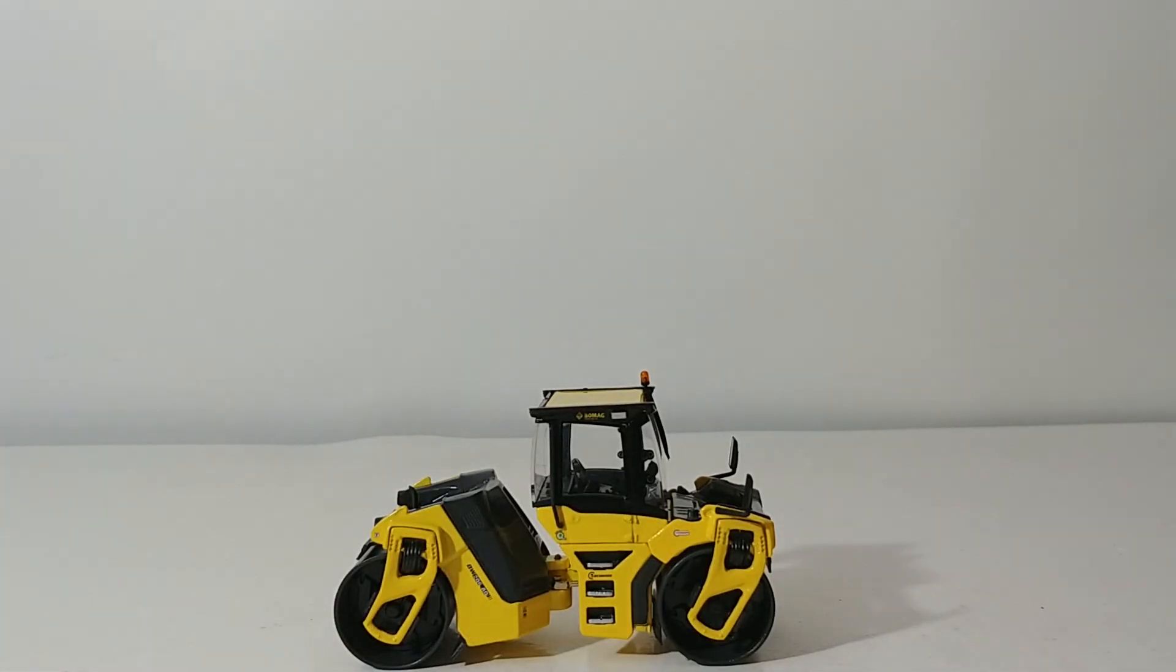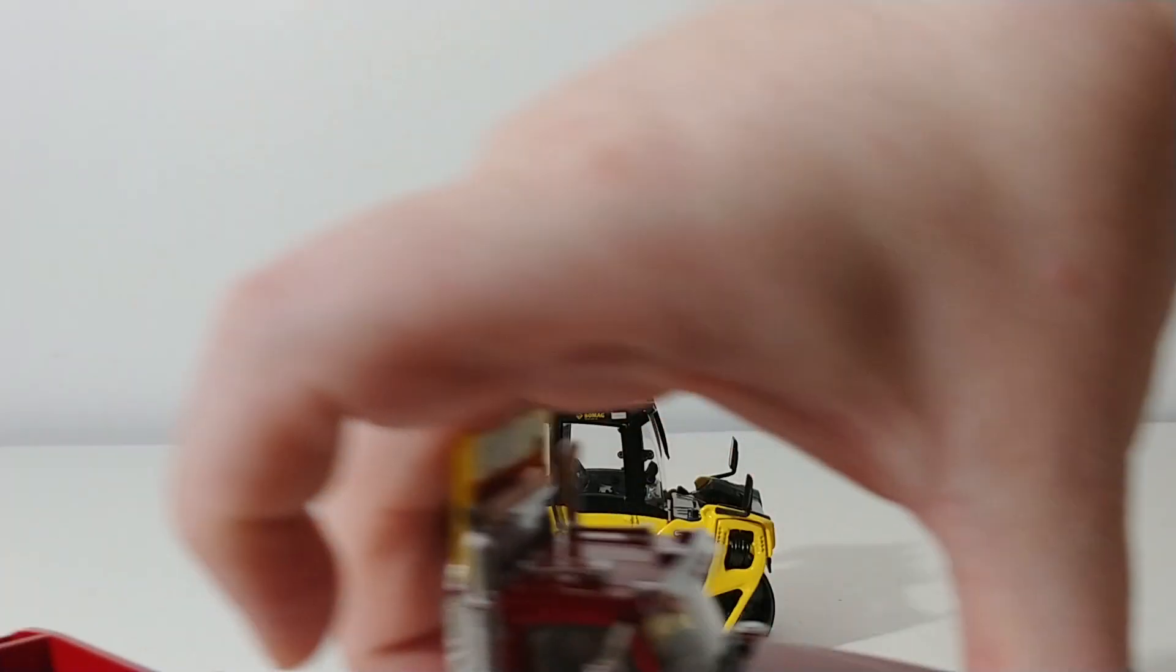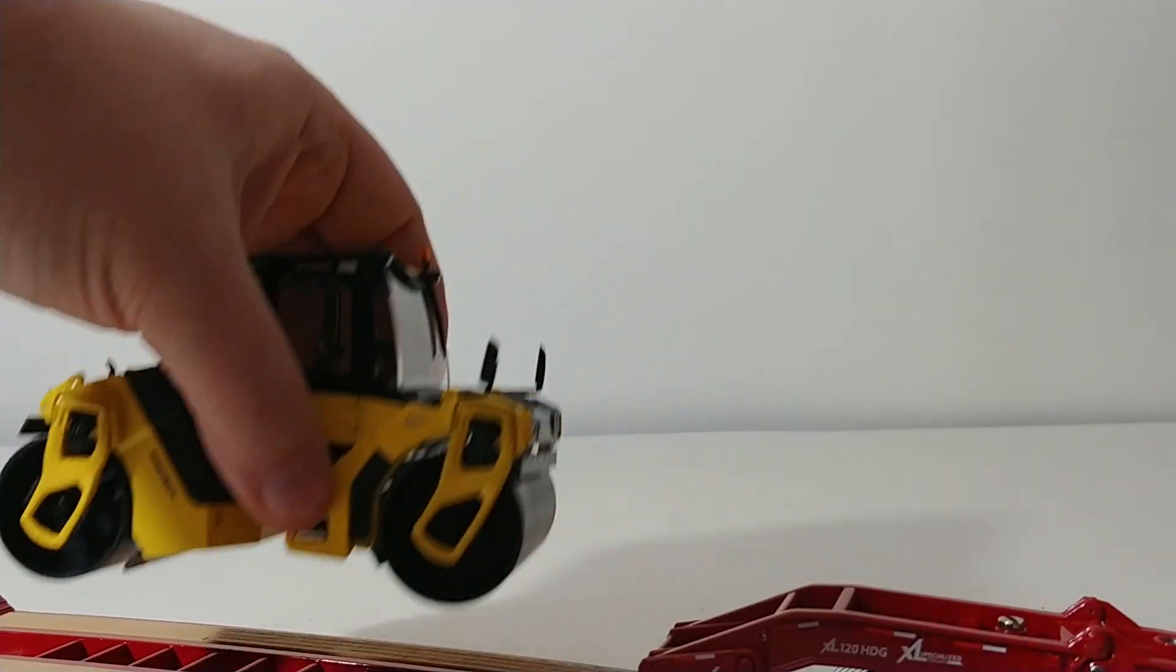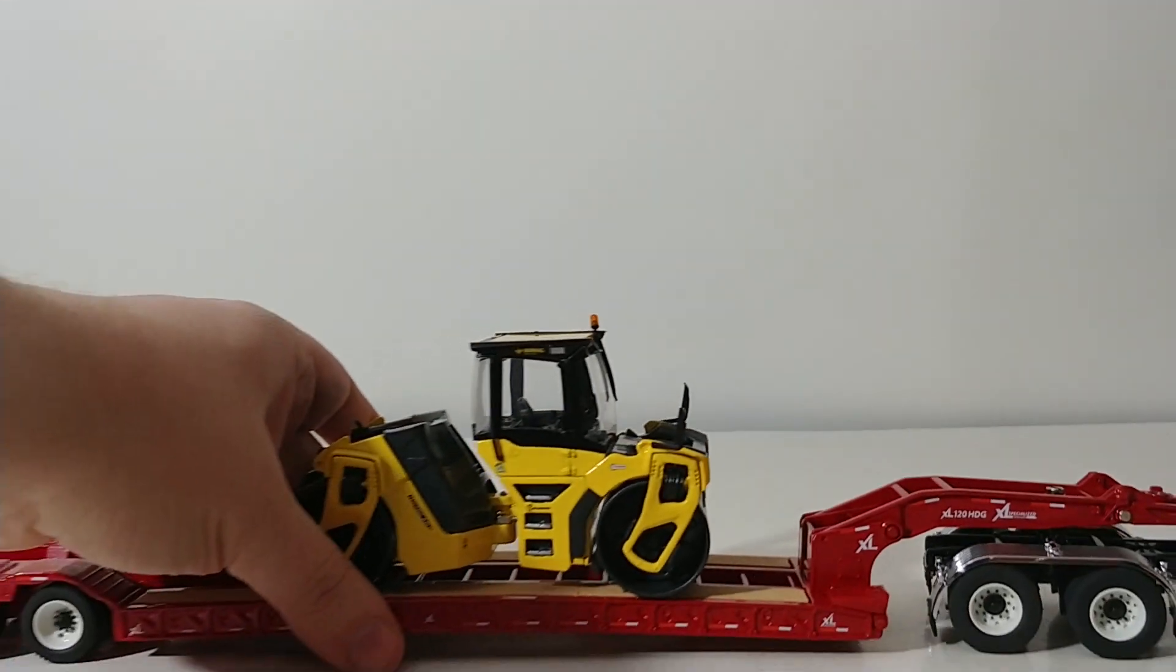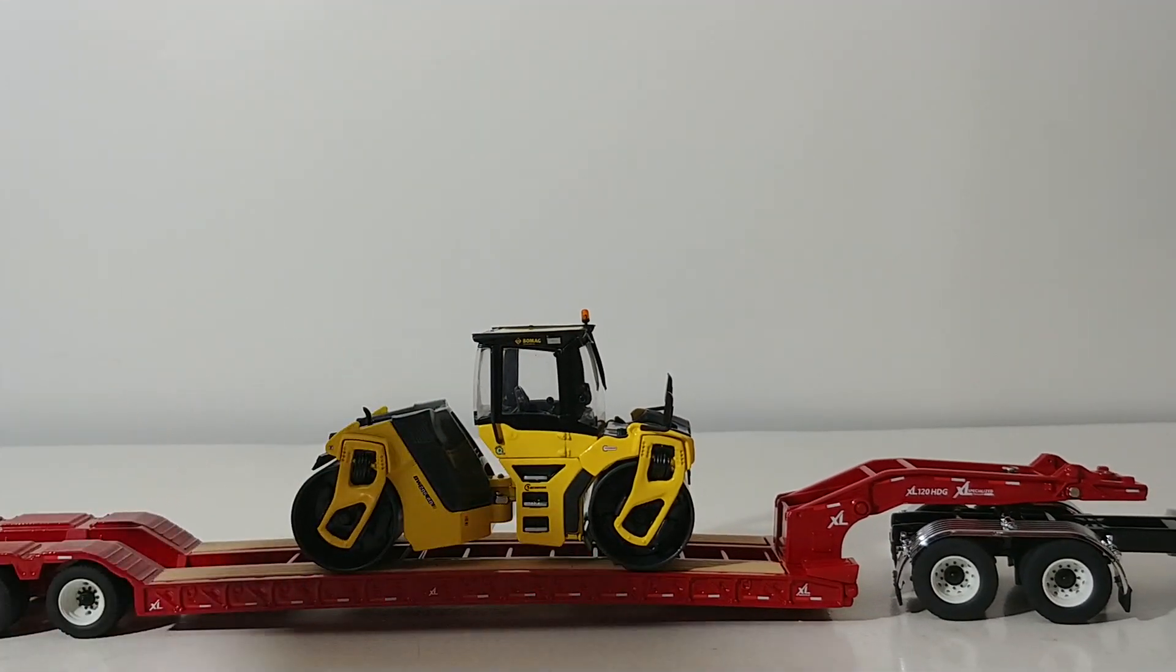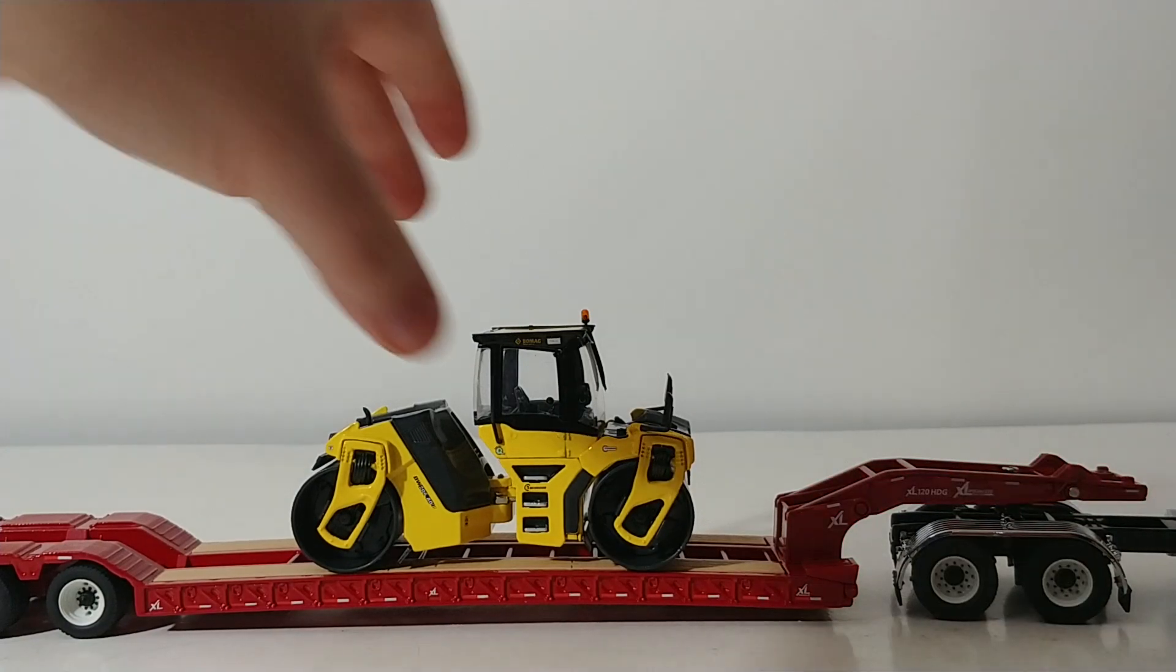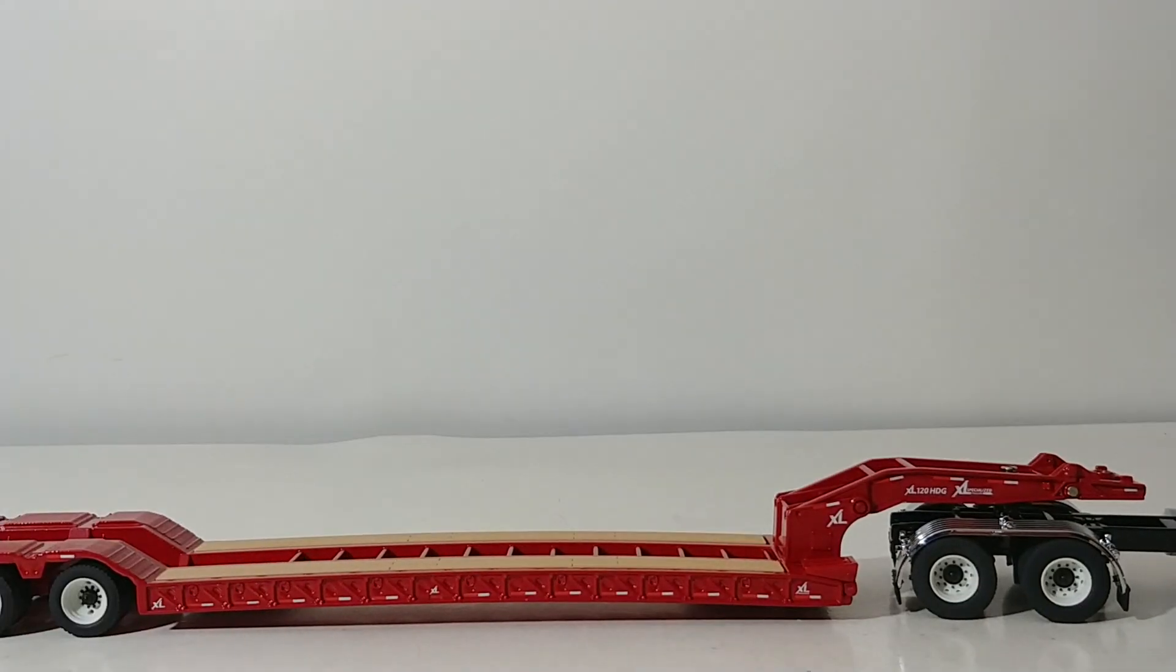So let's see how this looks on a lowboy real quick. Not a very big piece of equipment, so it's going to fit on here without an issue, as you can see there. So really any size, regular size lowboy would accommodate a machine of this size without an issue.